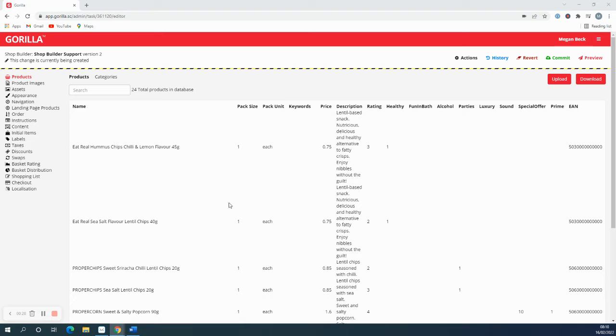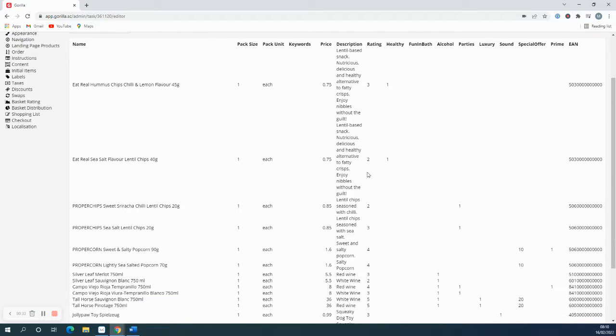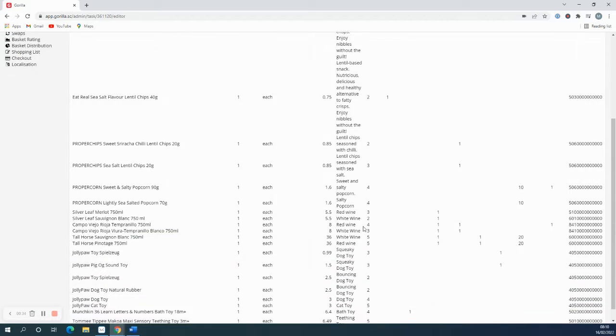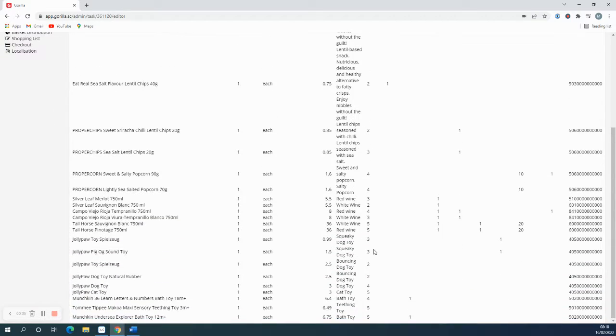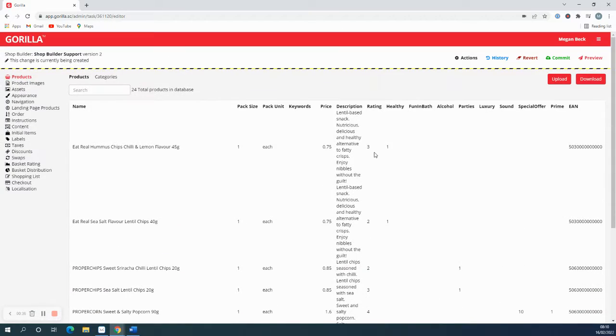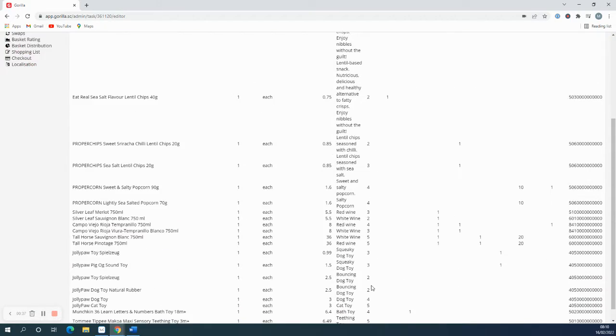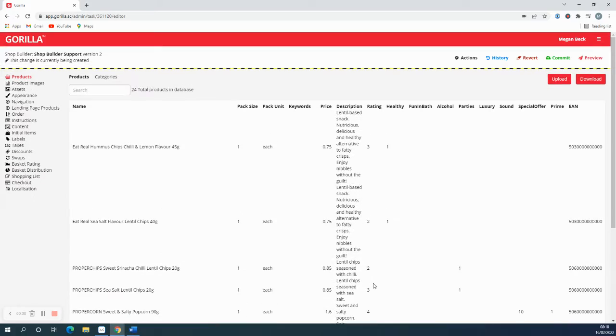So in my spreadsheet which you can find in the products tab, I've set up this column rating and I've rated each of my products on a scale of one to five. I'm going to use these to set up the basket distribution.